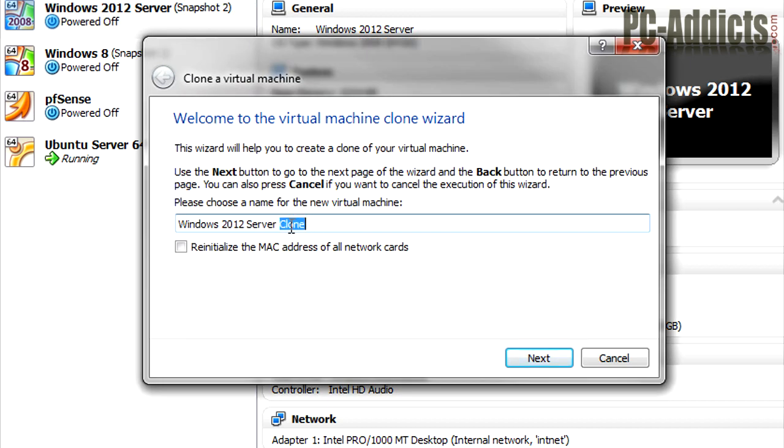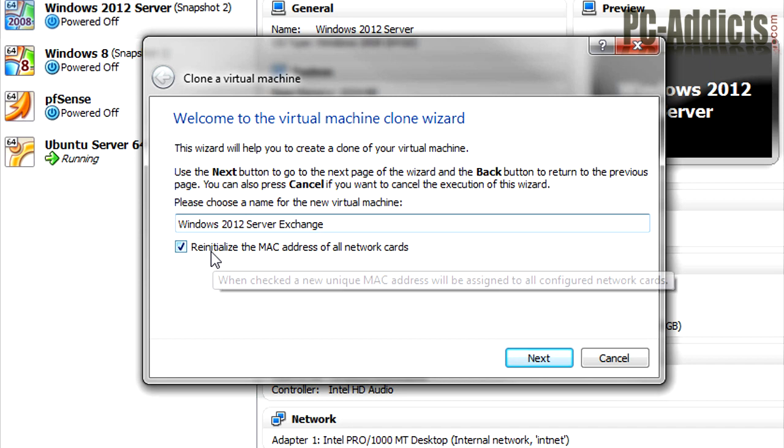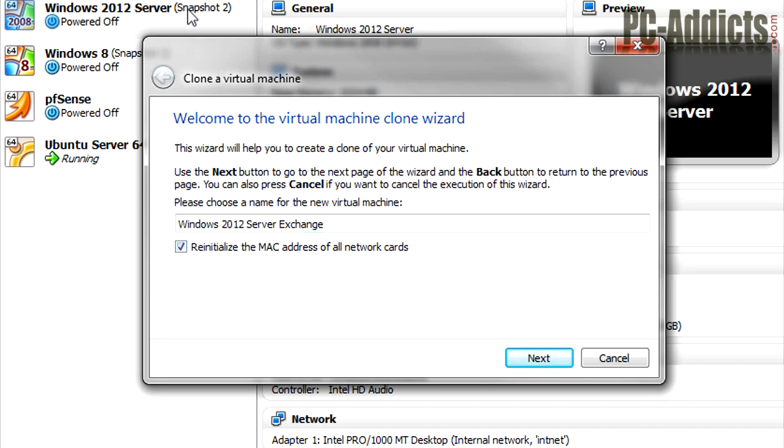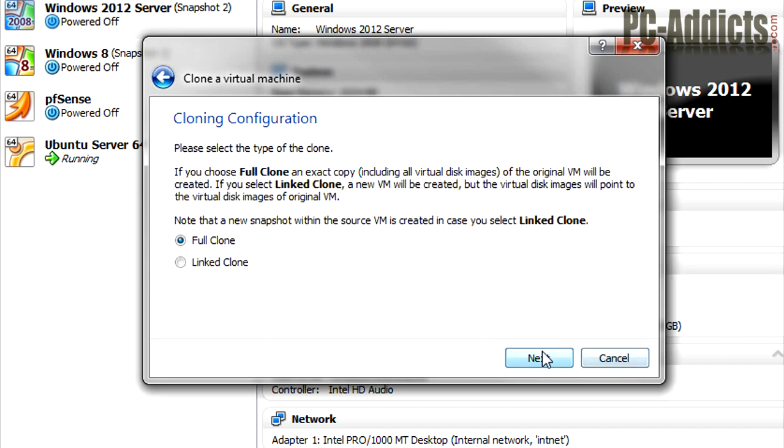We can name it. I'm going to go ahead and just add Exchange at the end over here. And I want to reinitialize the MAC address. That way it doesn't get the same MAC address as the other machine up above.